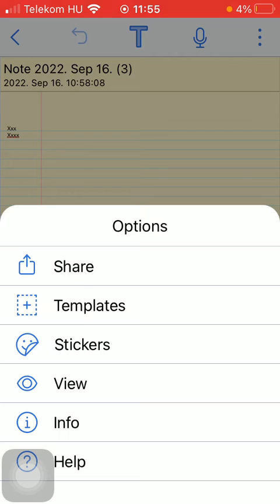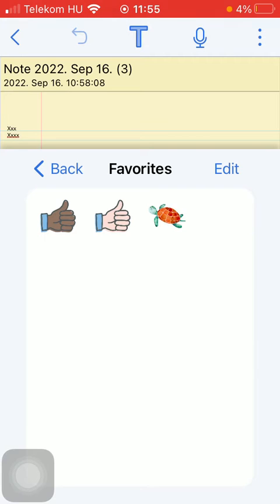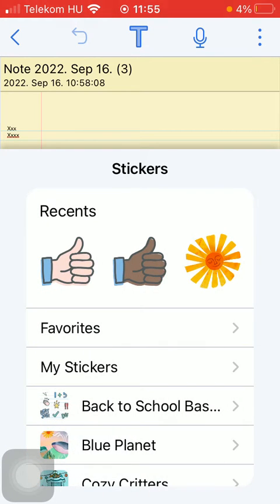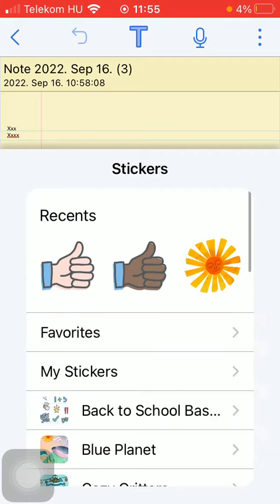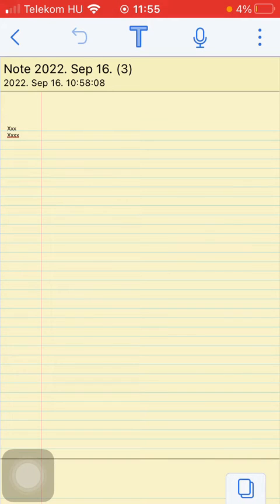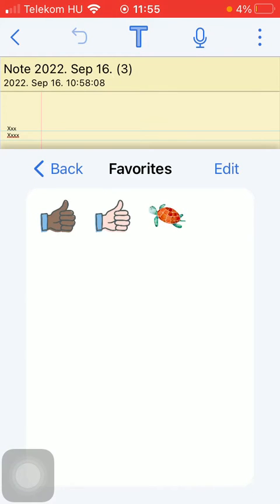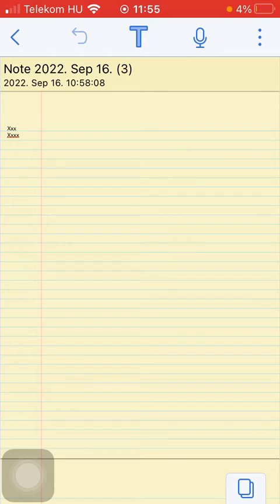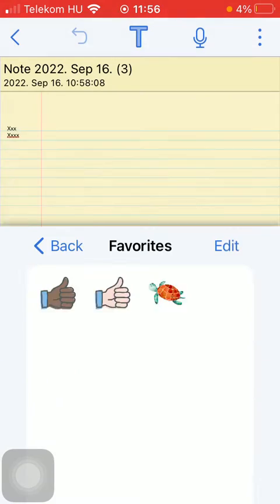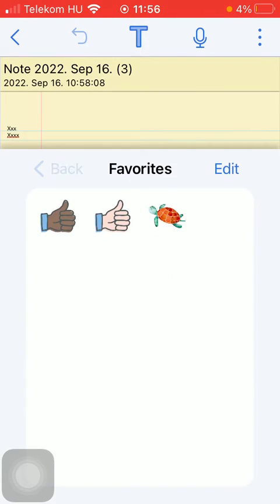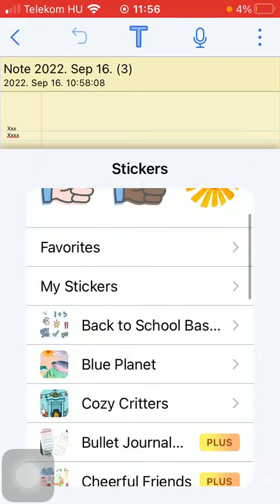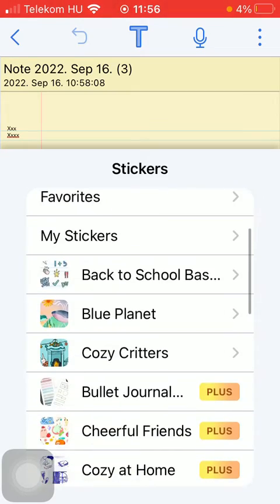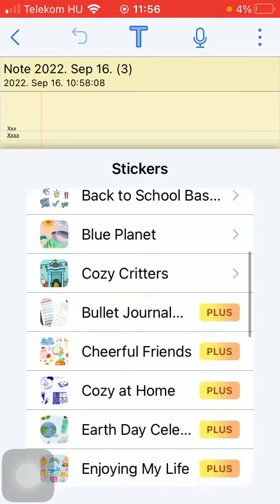Now in this options section, click on the third option: stickers. Here you can see your recent stickers first, then your favorites, and in the section below various categories.